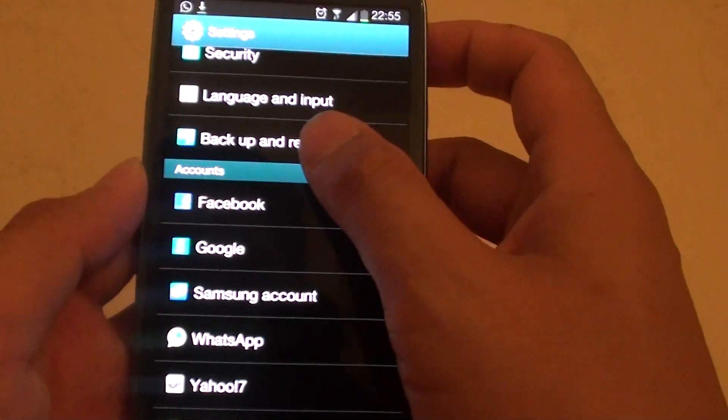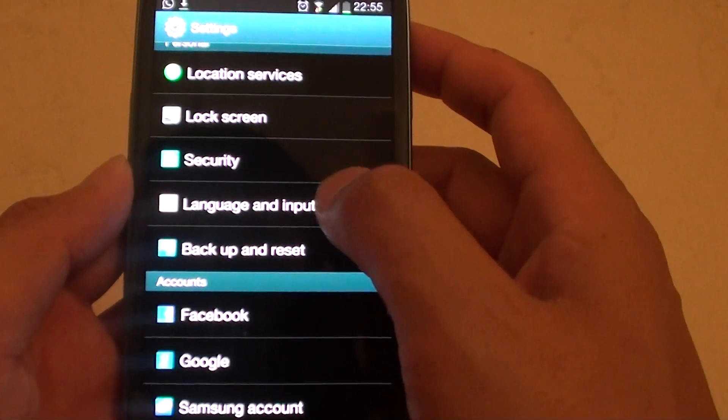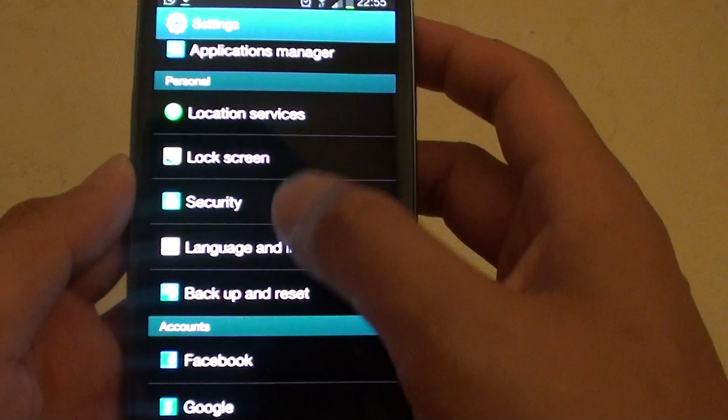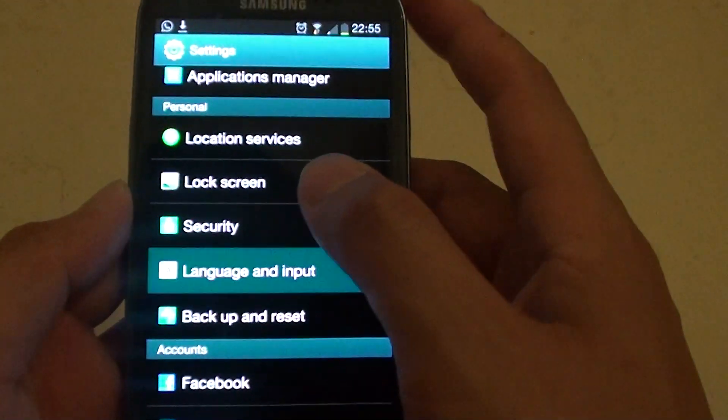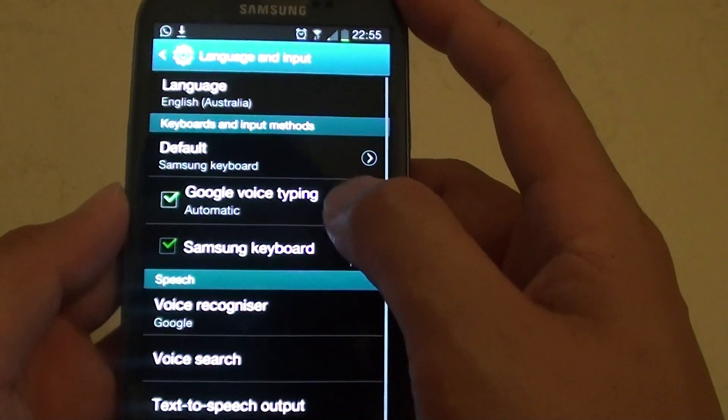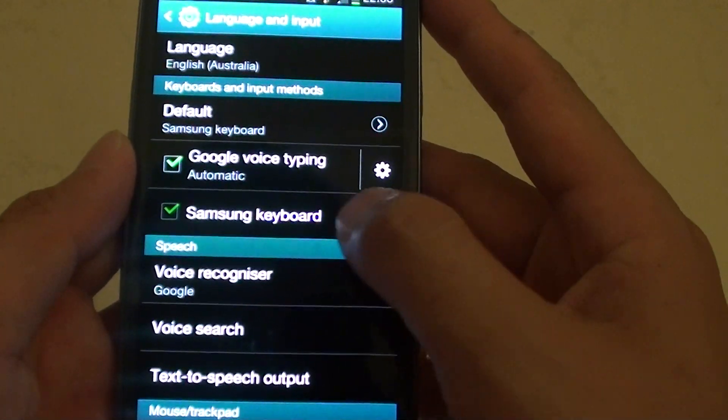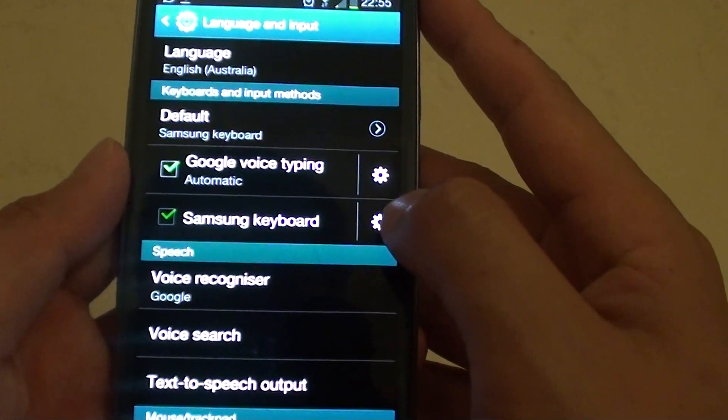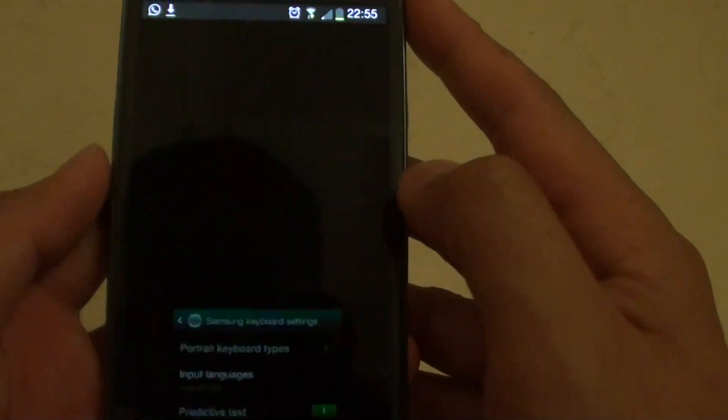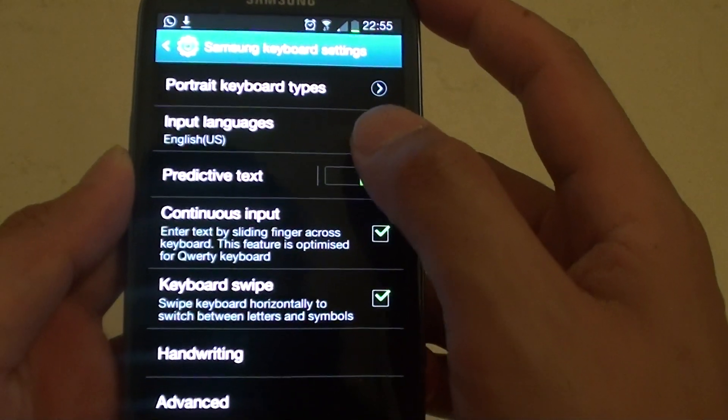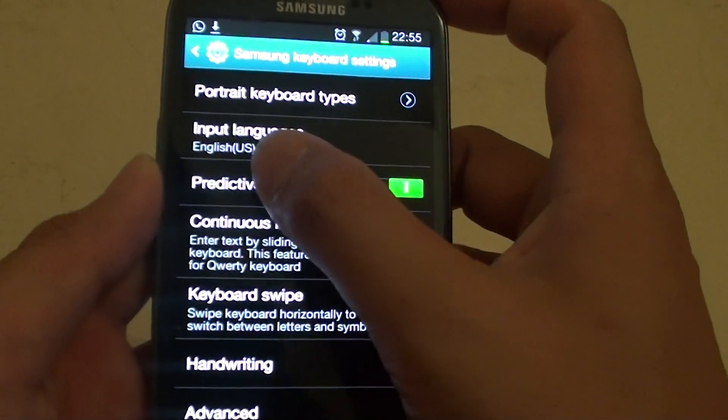Then scroll down and tap on Language and Input under the Personal section. Tap on the Samsung keyboard setting icon, then tap on Predictive Text.